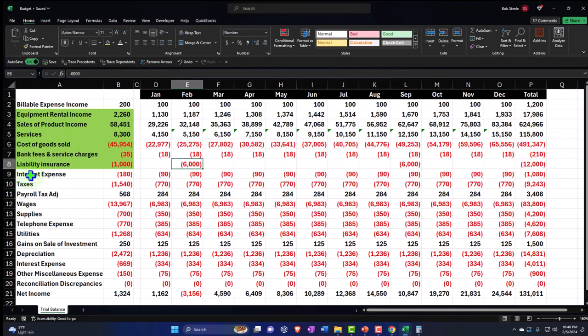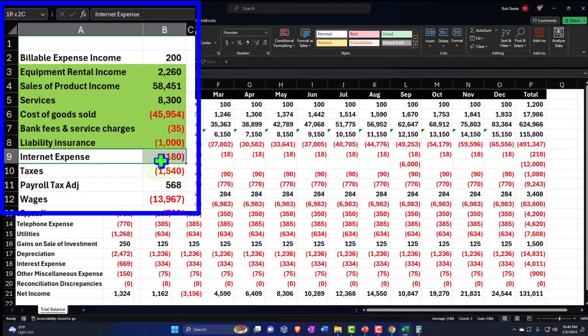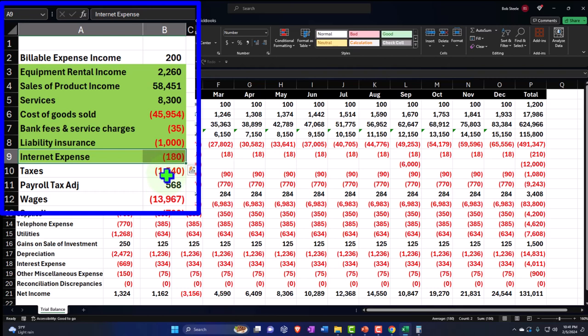Continuing on — Internet, I'm going to say is basically the same, so we're going to think that's going to be basically the same all the way through the year, since it will be somewhat constant unless there's inflation or we need to upgrade. Then taxes — we have payroll taxes and payroll tax adjustment.